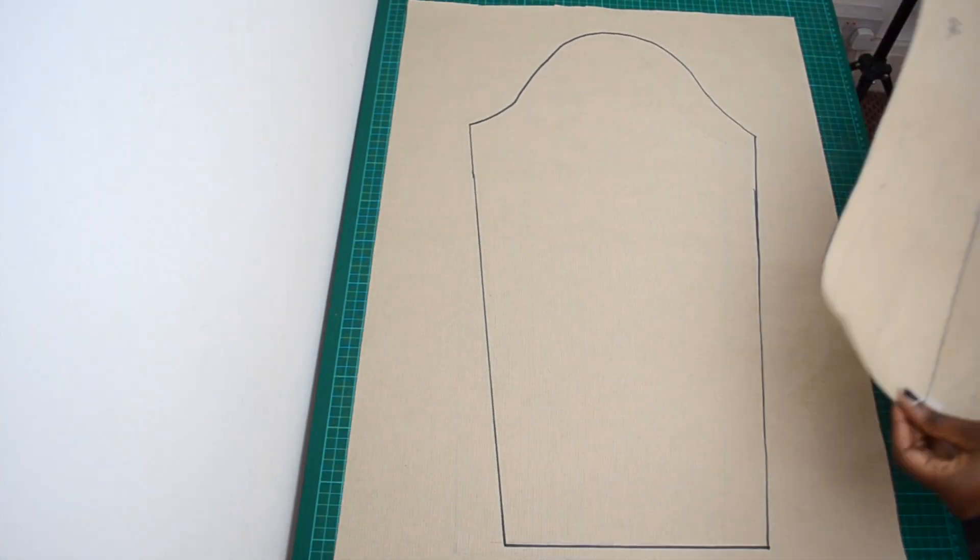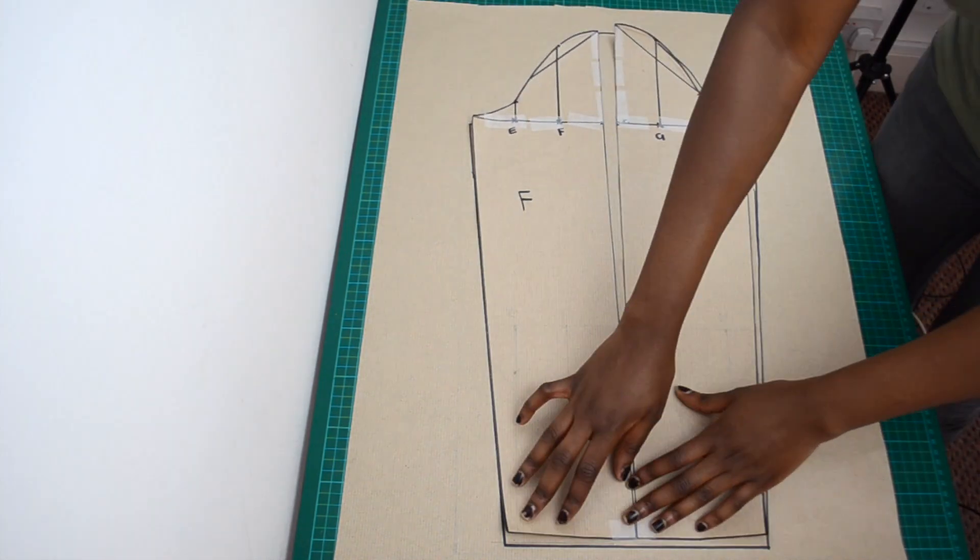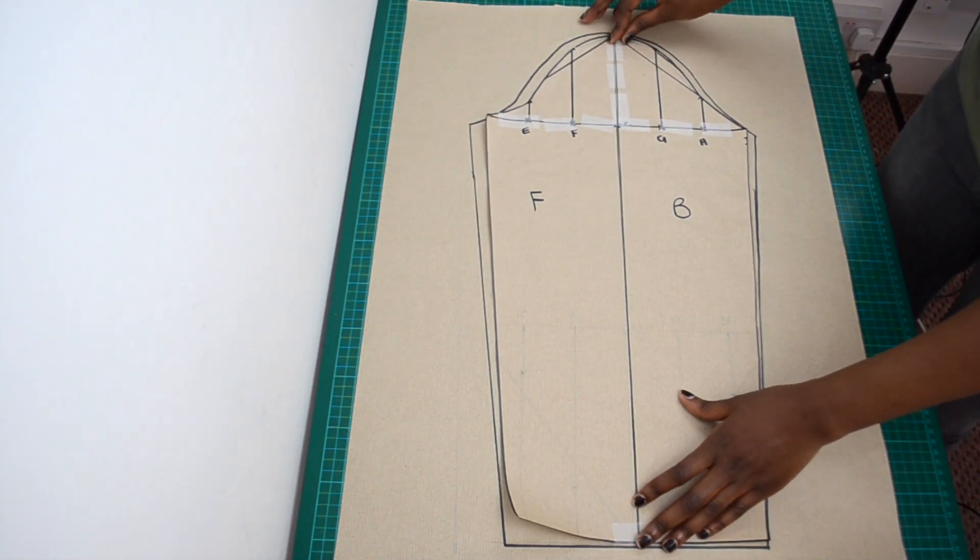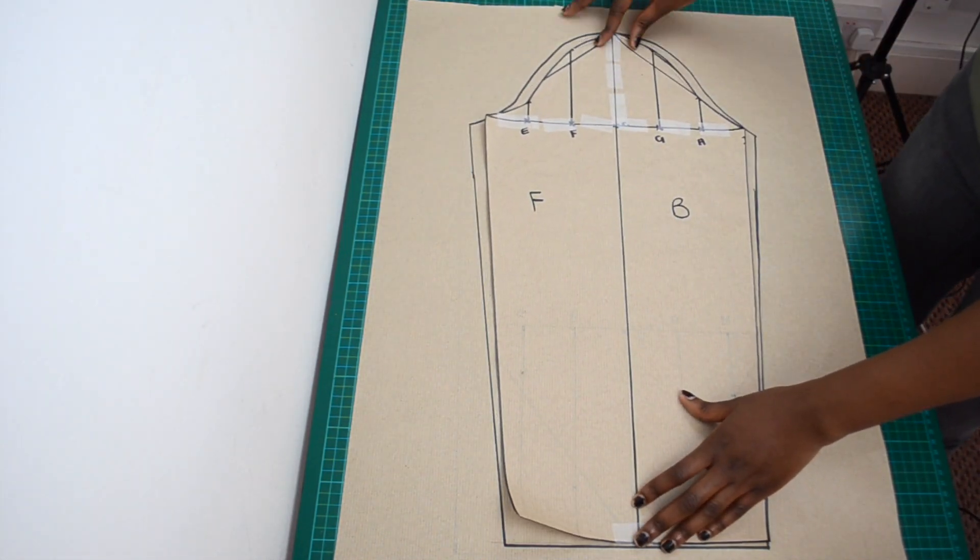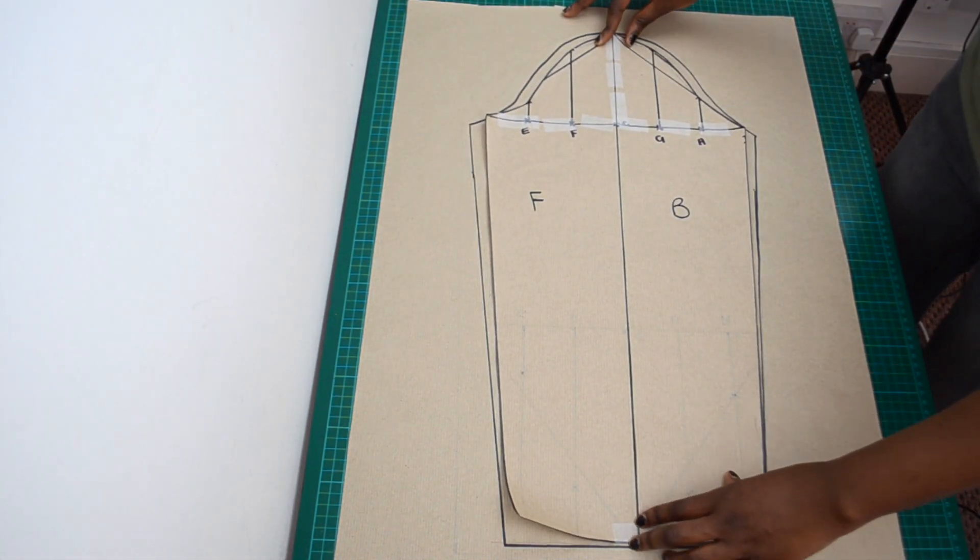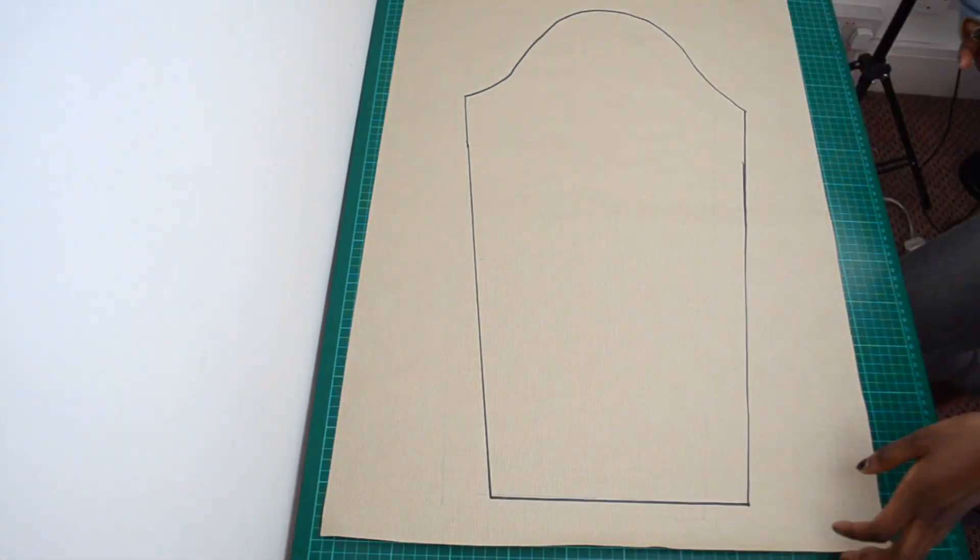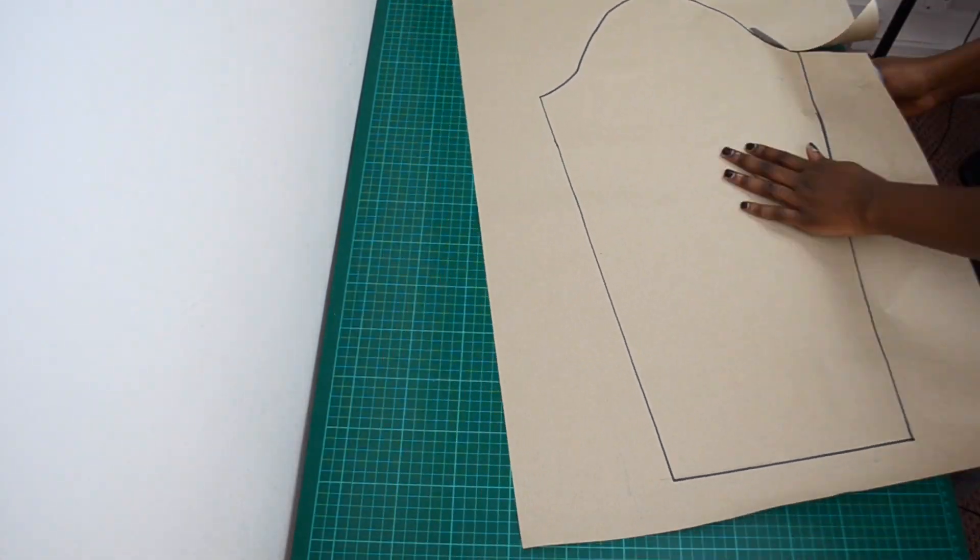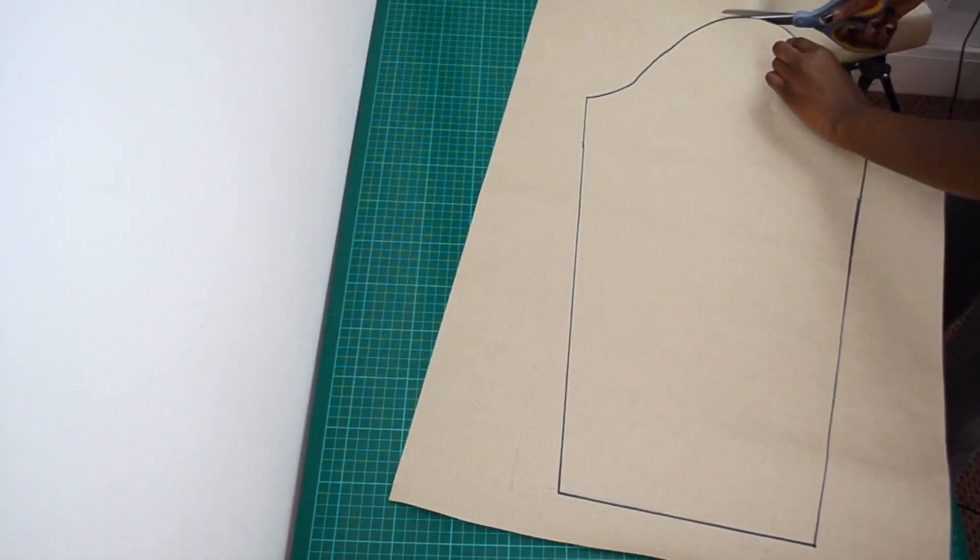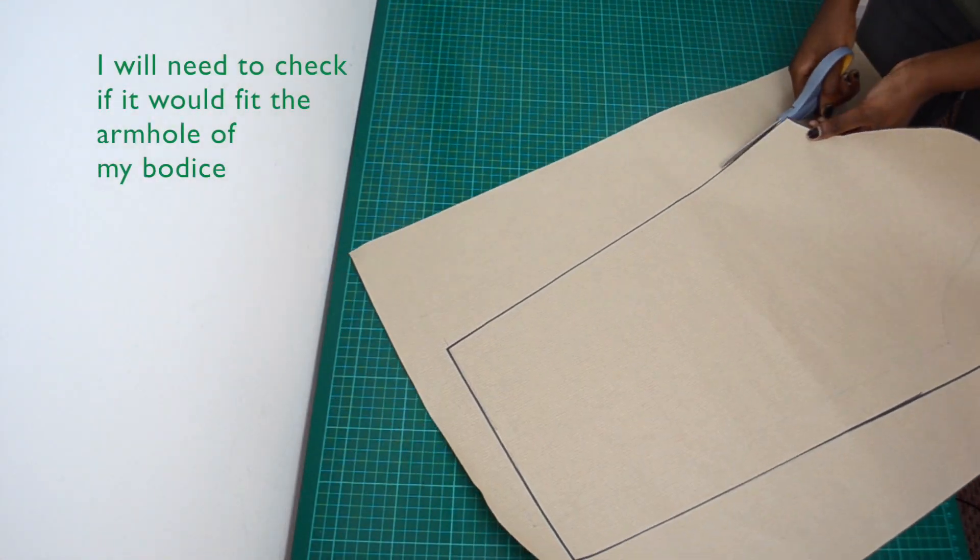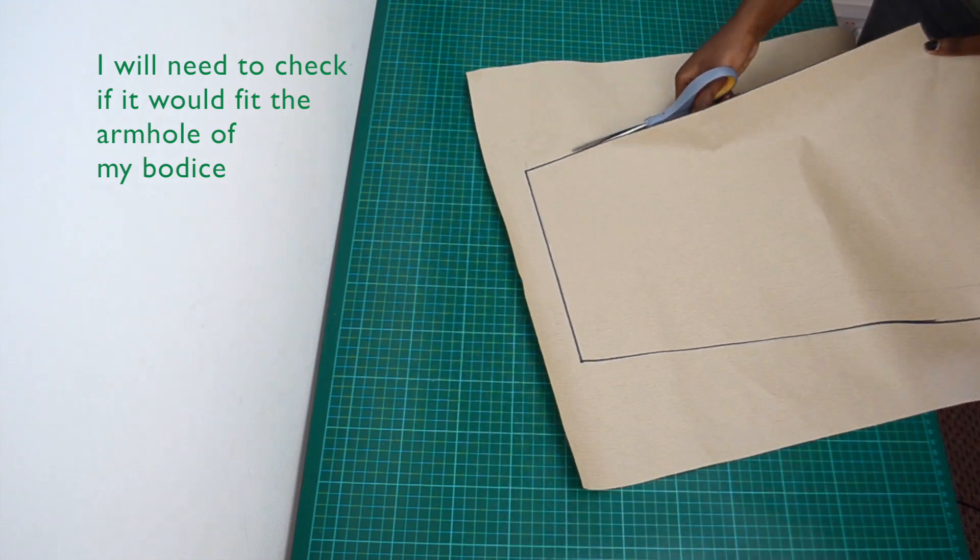As you can see the bicep circumference is much longer now and the cap length has been increased. I would like to use this sleeve as my final pattern but first I would need to check if it would fit the armhole of my bodice.